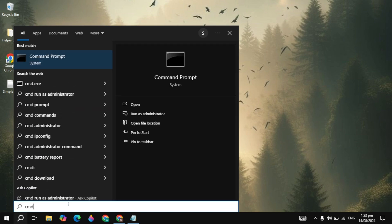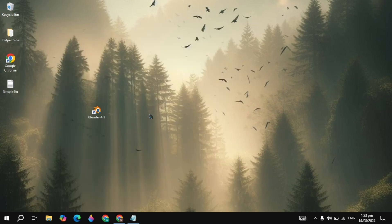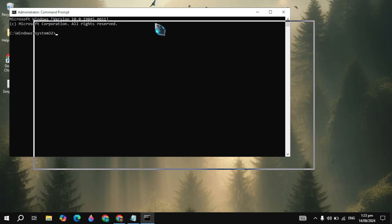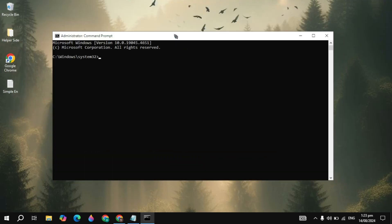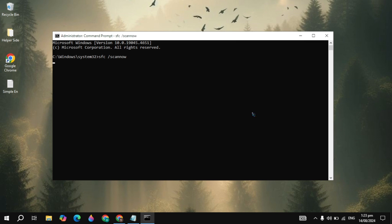If not, go to Windows Search, type 'cmd' and run it as administrator. From here, type the command 'sfc /scannow' and hit Enter. It will scan for all files, corrupted files, or missing files in your Windows installation.